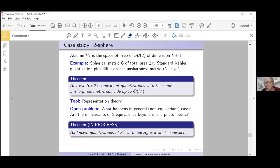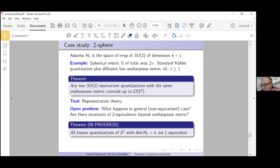Klauder's idea was that we simply cannot start doing quantization without knowing a metric on the phase space. What we say is: let's consider a system of axioms, and then the metric arises by itself. That is the message of our work.